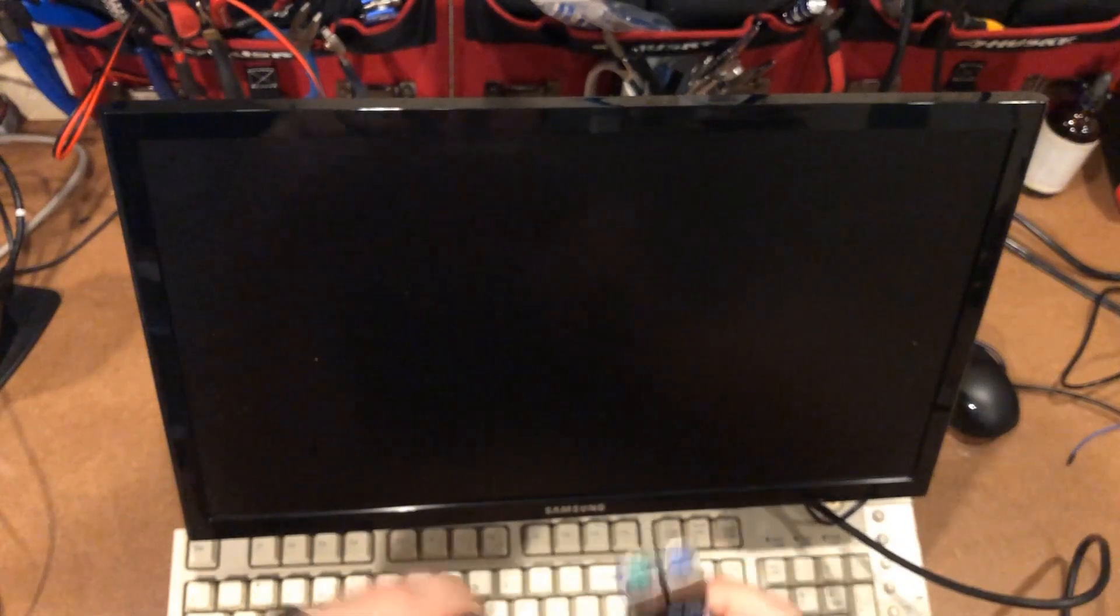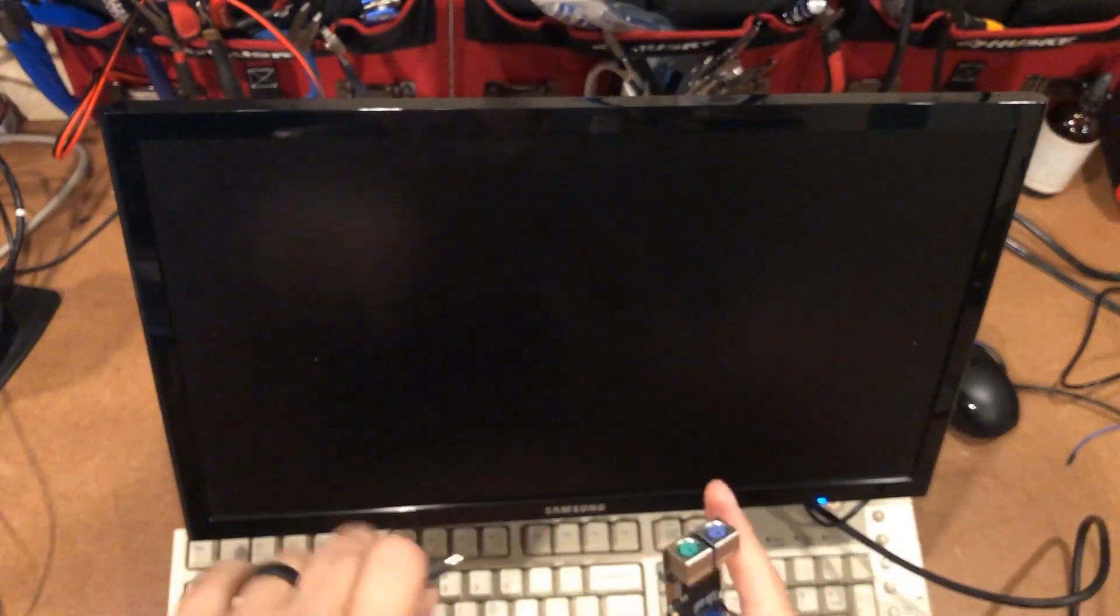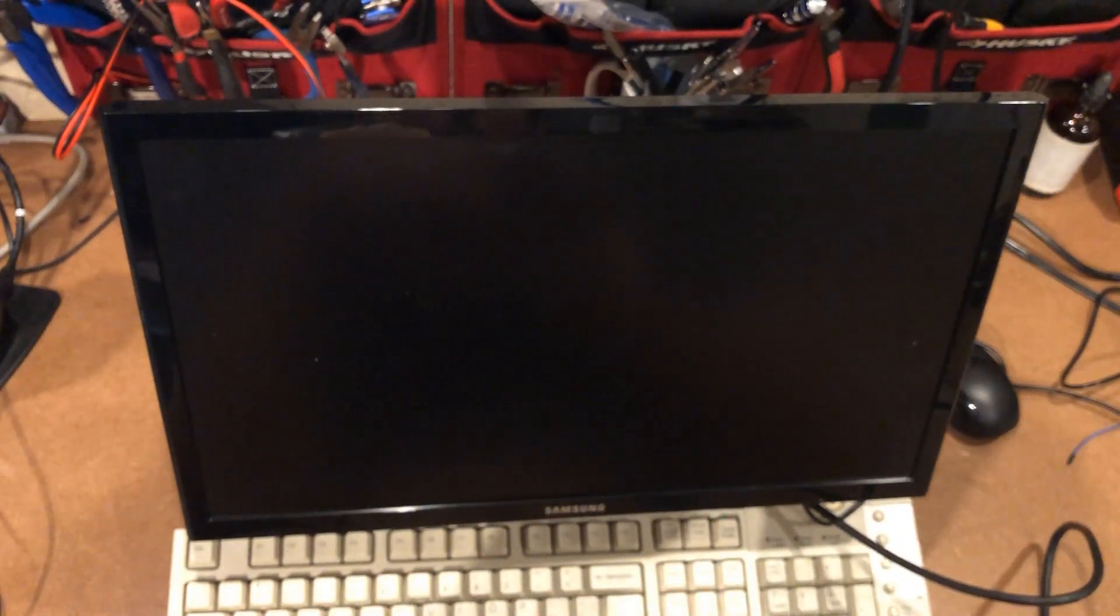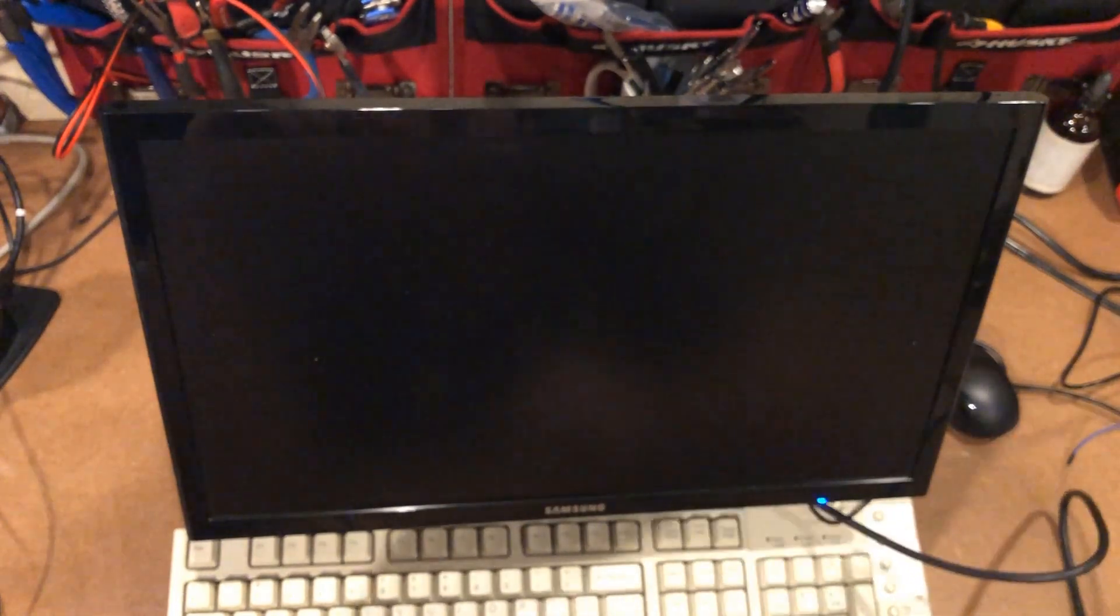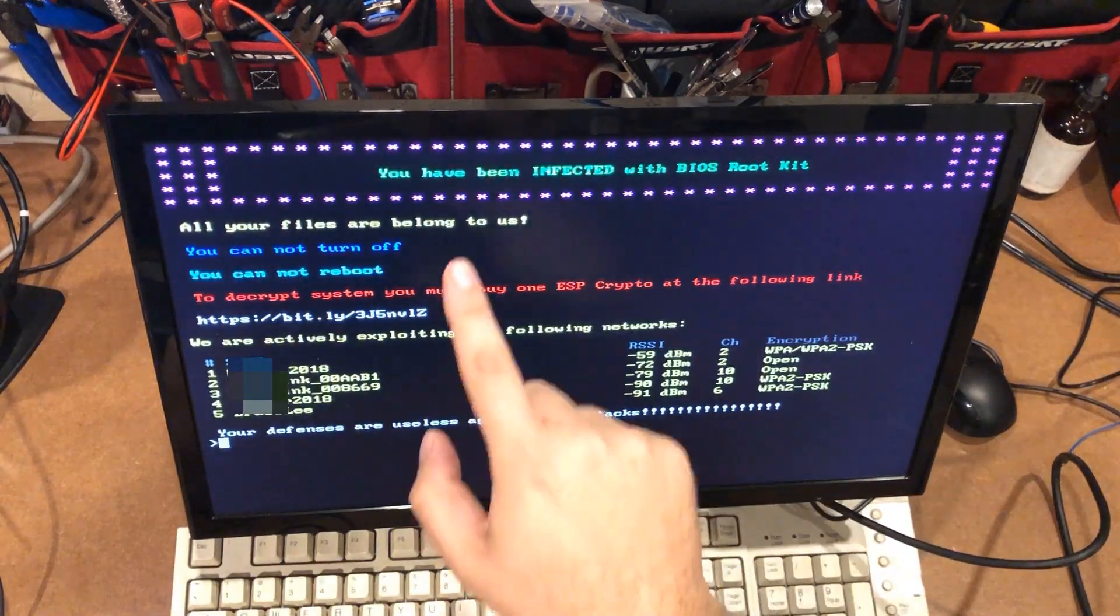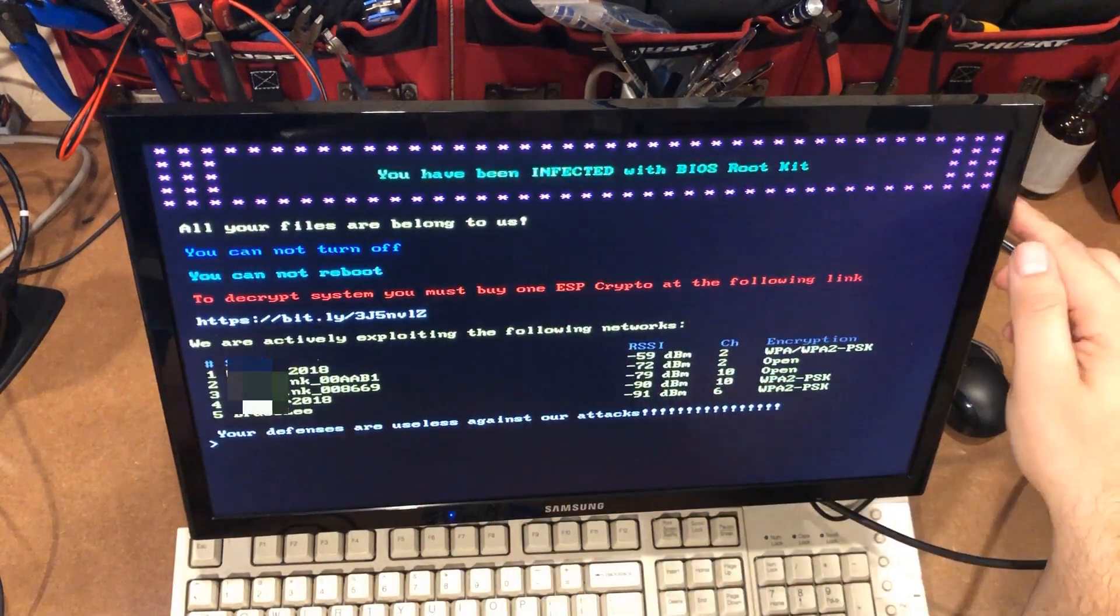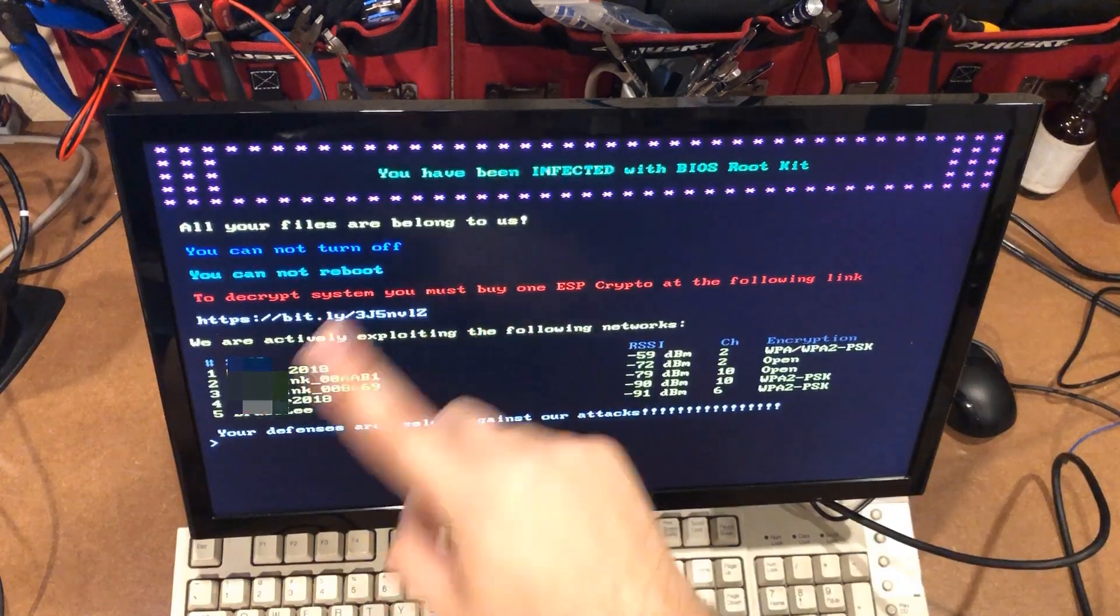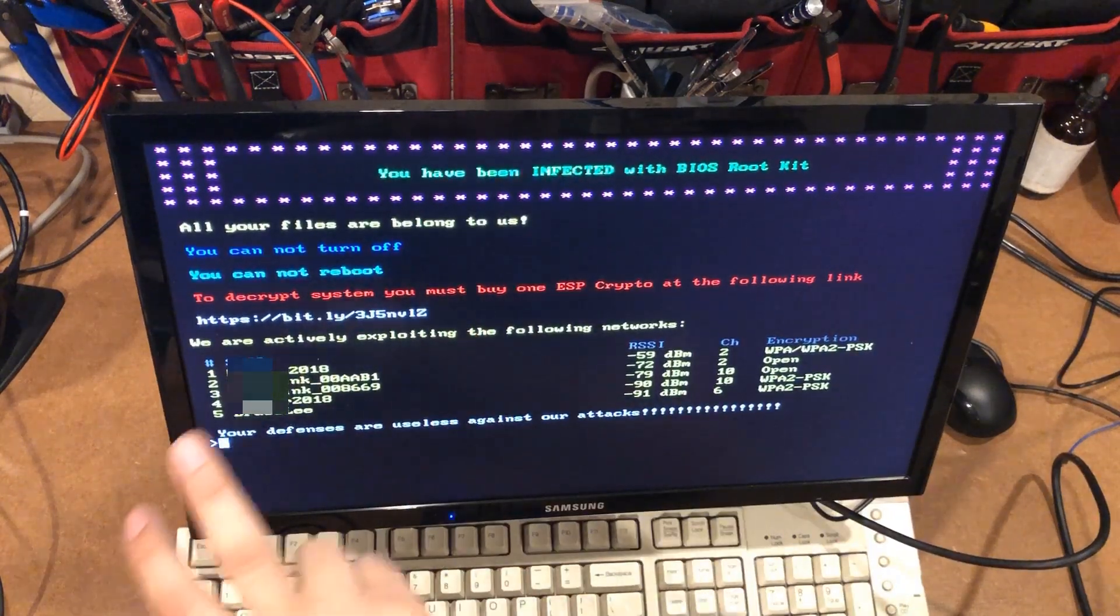So as I plug this device in, some stuff is going to come up on the screen and I'm going to show you in just a couple of minutes what makes this so diabolical. We're going to plug the device in and it's going to power up in just a second or two. And you can see here that you have been infected with BIOS rootkit. All your files are belong to us.